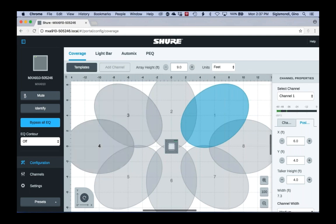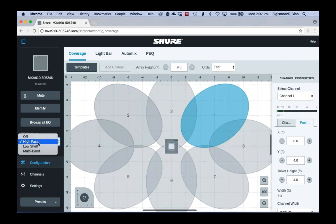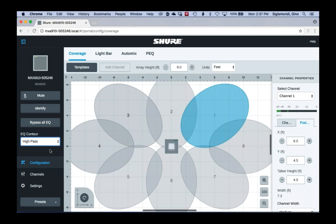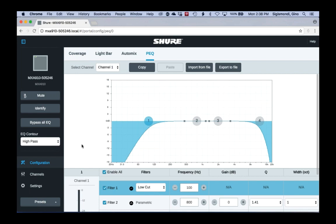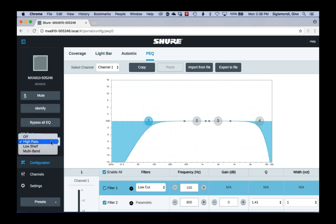The first new feature is the EQ contour. Think of these as quick EQ presets where you can choose — a preset high-pass filter, a low-shelf filter, a multi-band filter, or just turn it off. These are quick starting places where you can tweak the sound of the microphone. They can be used in addition to the channel EQ that the microphone already has. One important point: if you update a unit that's already commissioned, all of your existing EQ settings will carry over — you don't need to worry about that when doing the update.